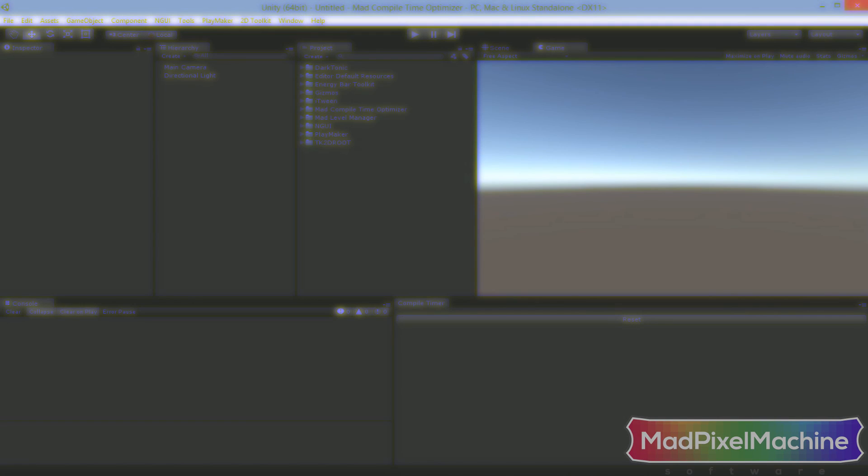Before you use Mad Compile Time Optimizer, please make sure to backup your project in order to avoid breaking it when something goes wrong. Simply close your Unity 3D editor if it's still open and then copy your project directory somewhere else to your hard drive.